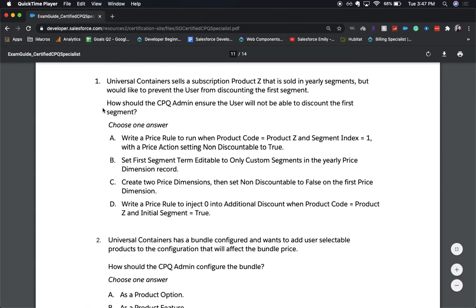Number one: Universal Containers sells a subscription product Z that is sold in yearly segments but would like to prevent the user from discounting the first segment. How would a CPQ admin ensure the user would not be able to find the discount of the first segment? Choose one answer. A: Write a price rule to run when a product code equals Z and segment index equals one, with a price action setting non-discountable to true.